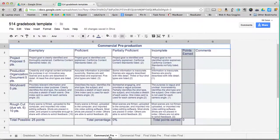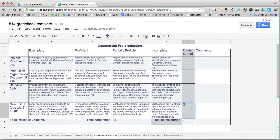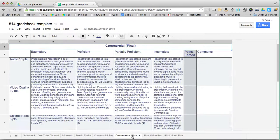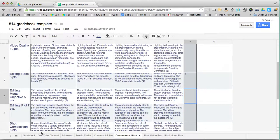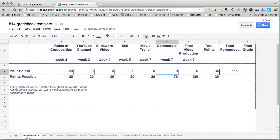So if I fill in anything under commercial pre five points here, and then go to commercial final three points, you're going to see on my grade book a total of eight points.